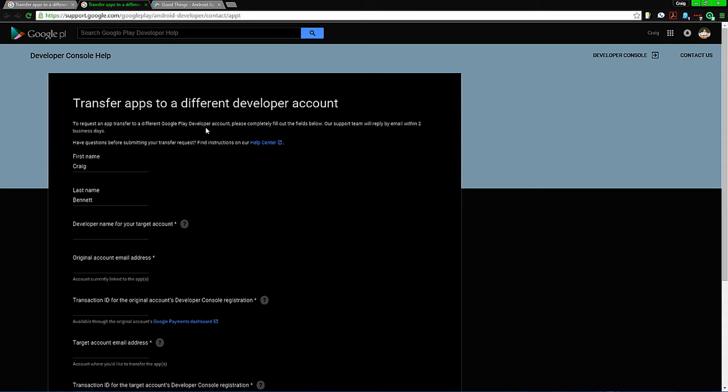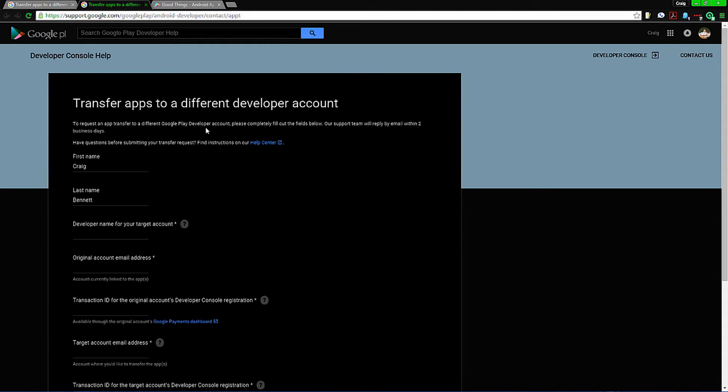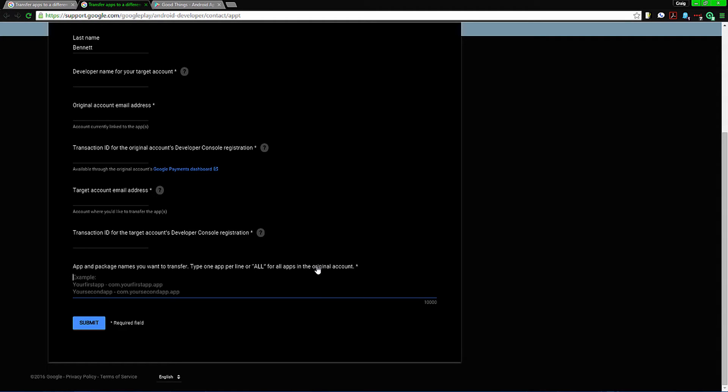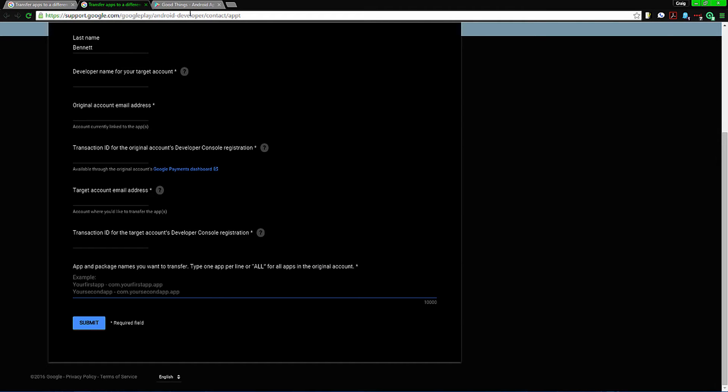Then fill out the entire thing. Now as far as this last little bit, I want to point out: if you want to transfer all your applications from one account to another, then just put in 'all' unless they change in the future. Otherwise you need package names.